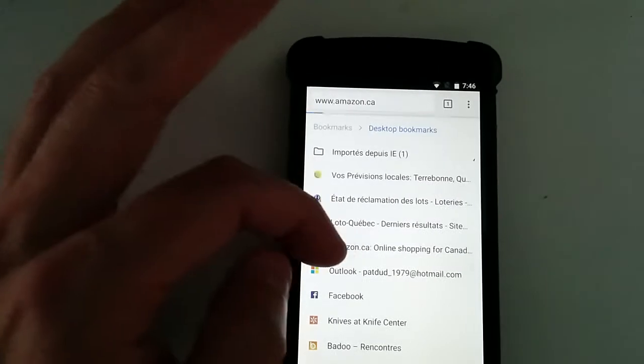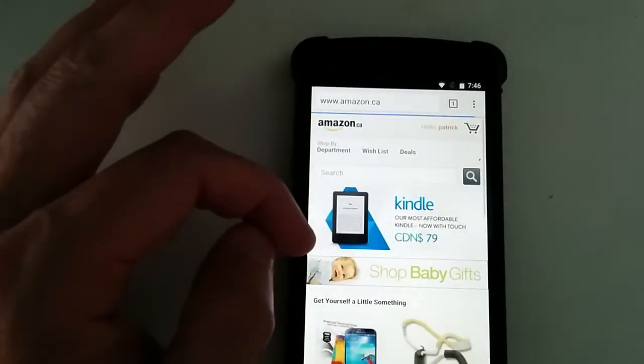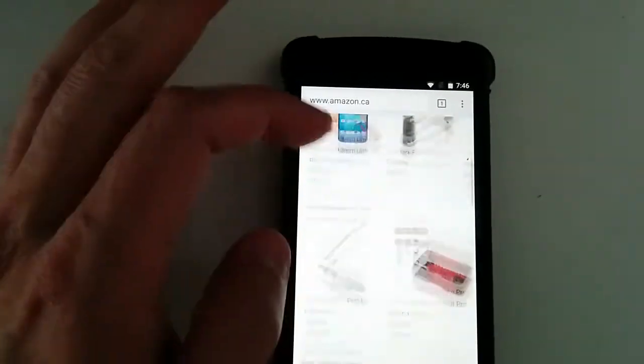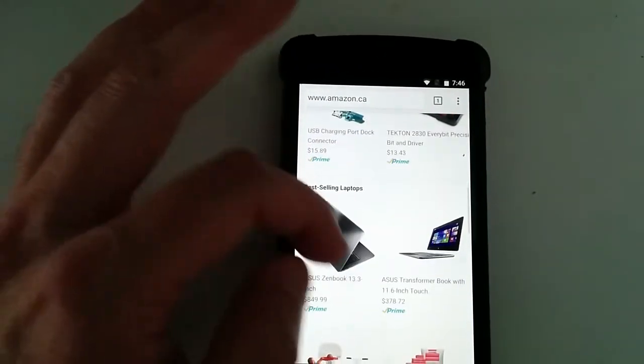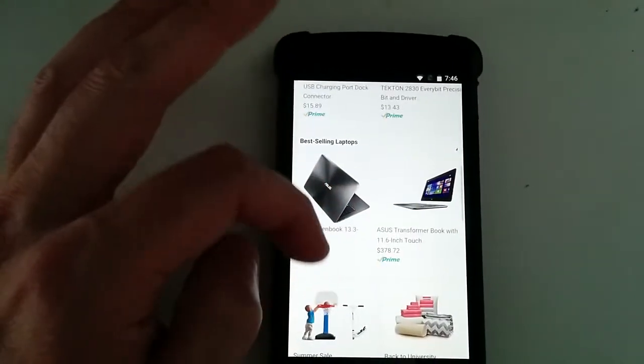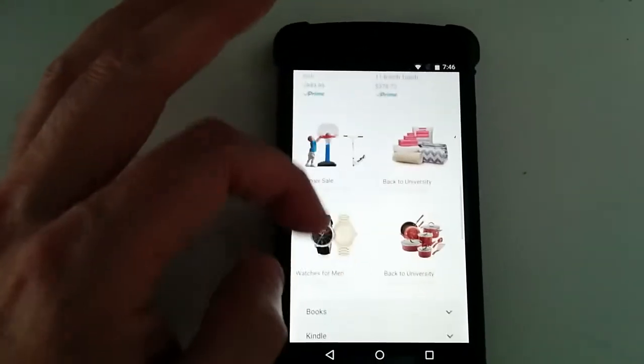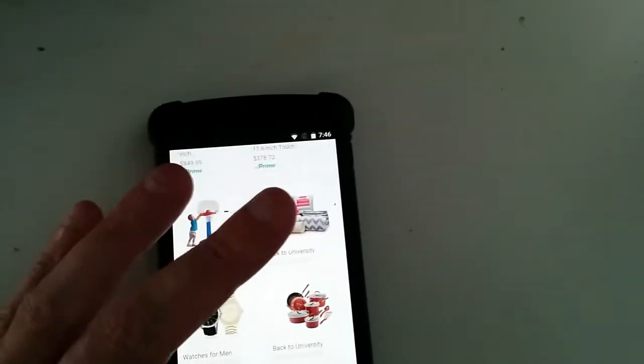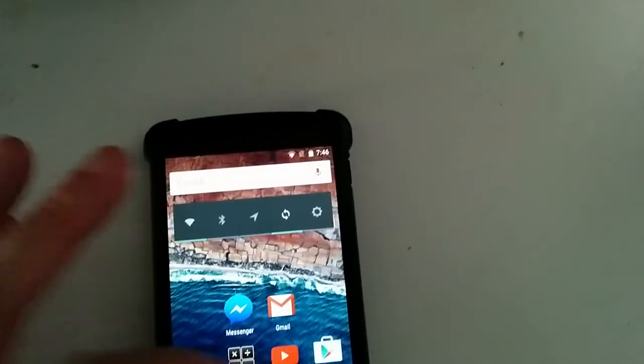So a couple of cool things. Let's open up Amazon and you got some stuff there. So it loads pretty fast. It's pretty good. Let's open up YouTube for the hell of it.